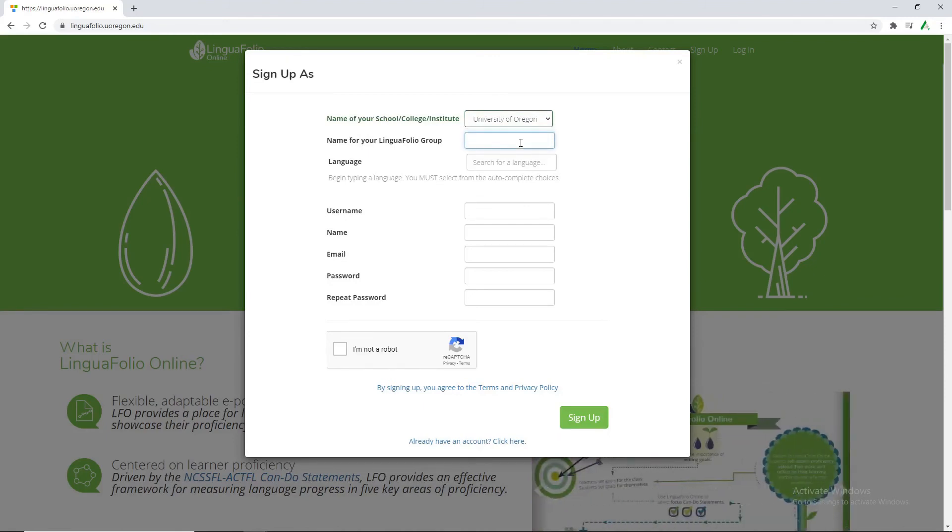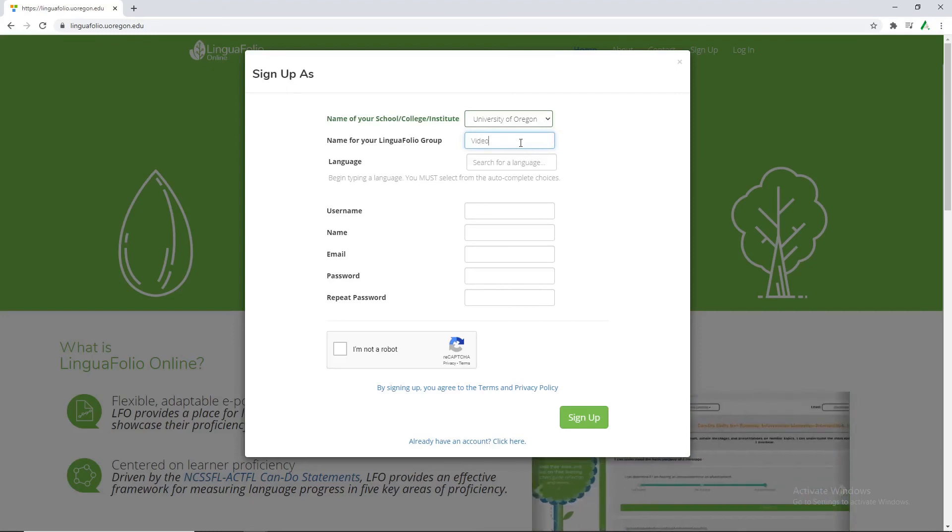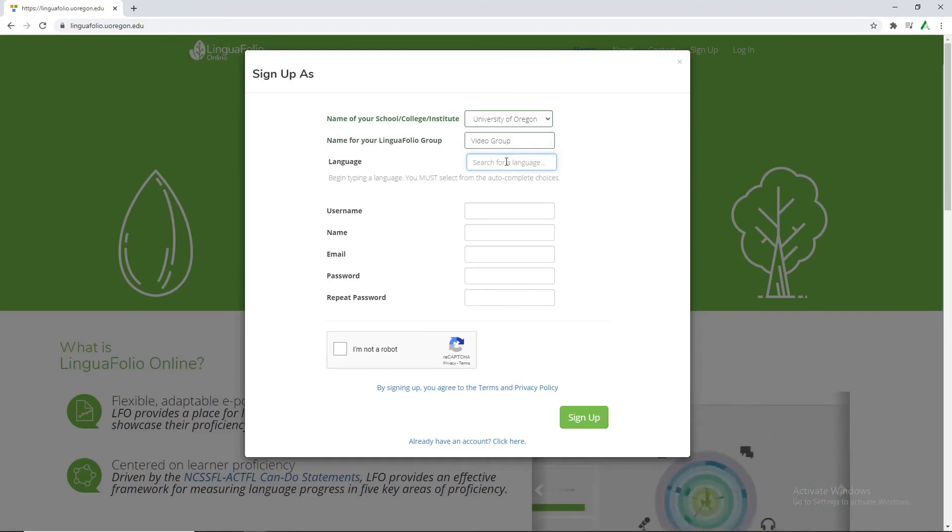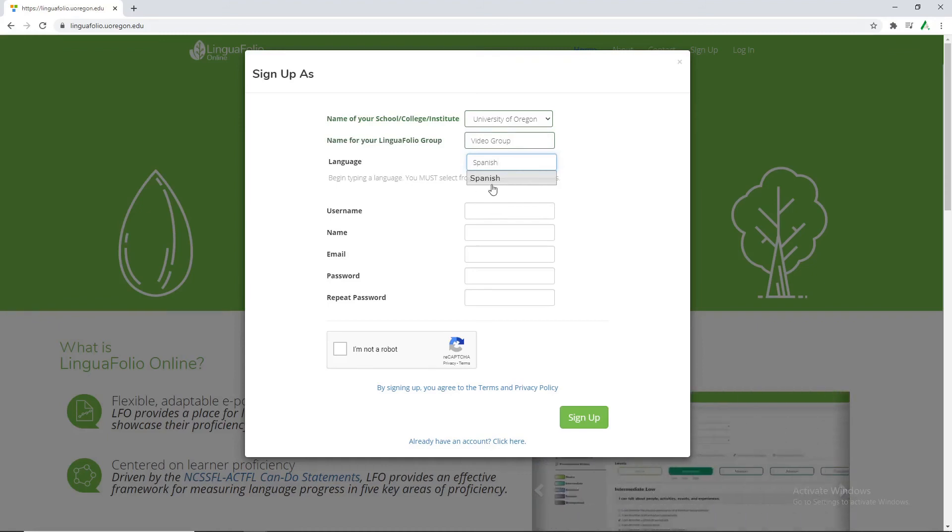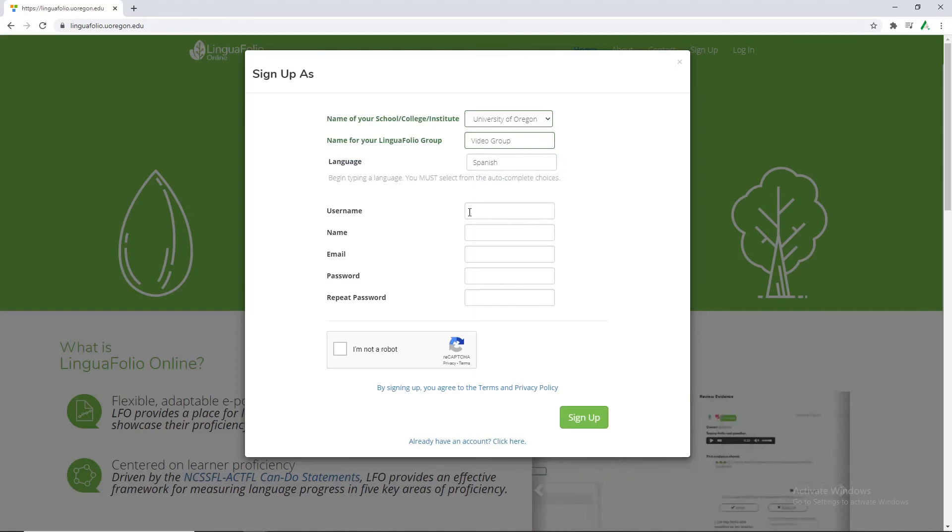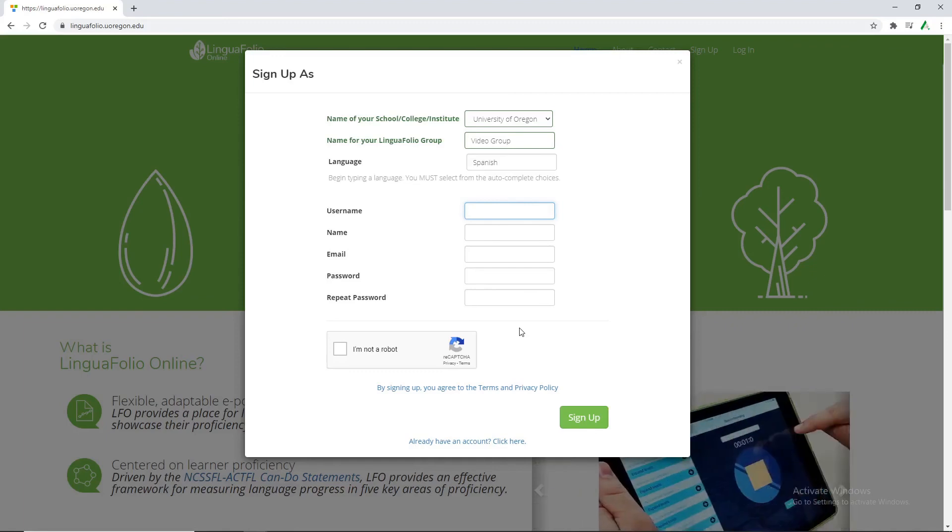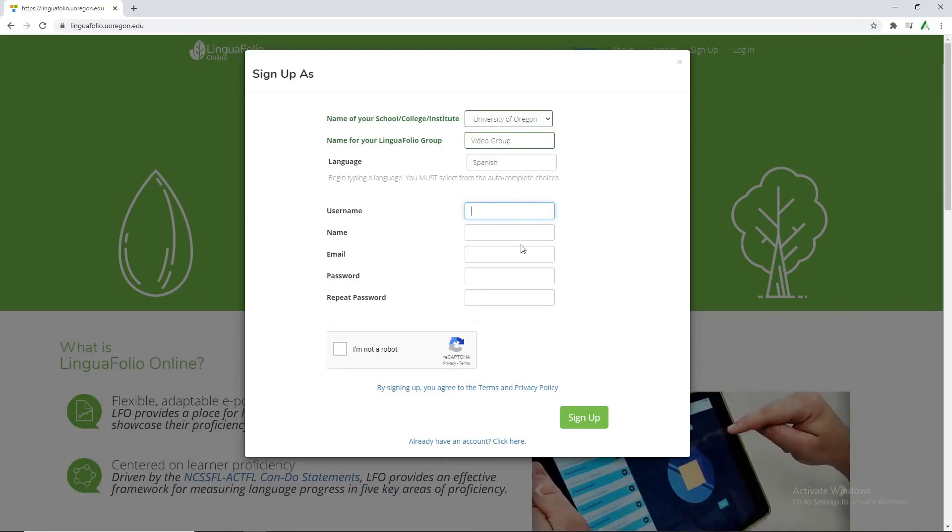For the name of the group we're going to be calling ourselves video group and then language we'll be doing Spanish. We just want to make sure I click the drop-down option just like they say. And then from here you'll want to fill out all of your personal information. I'm going to skip ahead but this is just standard information here.